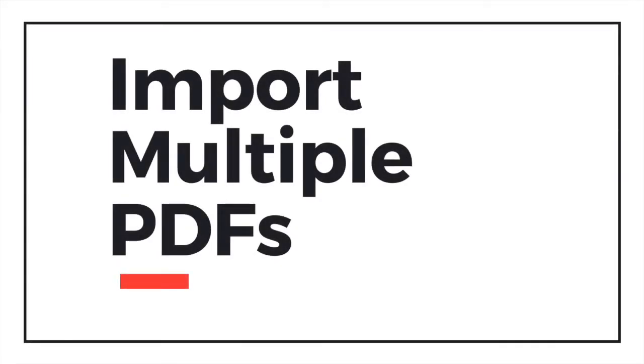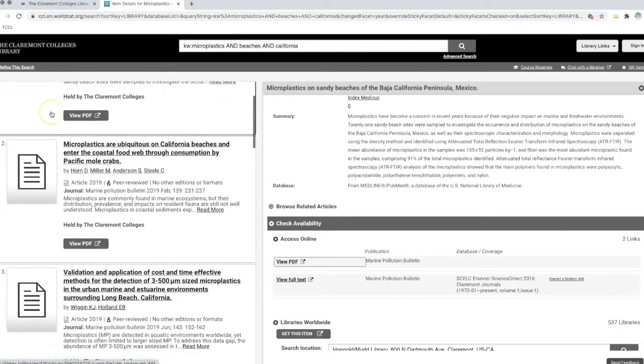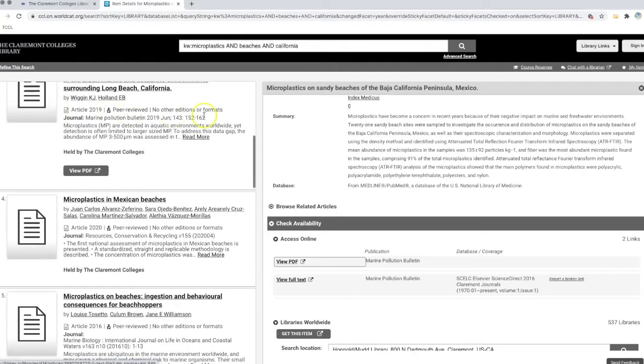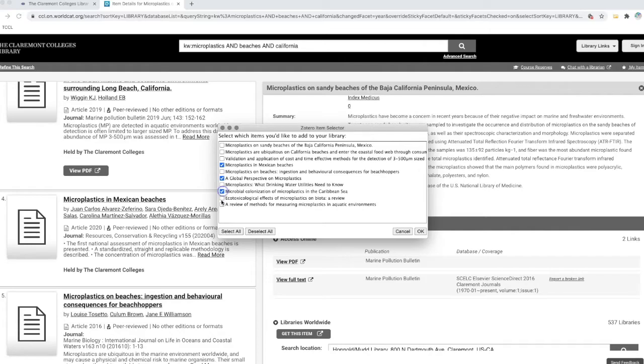Now let's go back to do a batch import. Typically, you would want to do a batch import if you have multiple items relevant to your search that you want to import at the same time. In this case, I'm going to import five different articles and save them to my staging folder for my literature review.